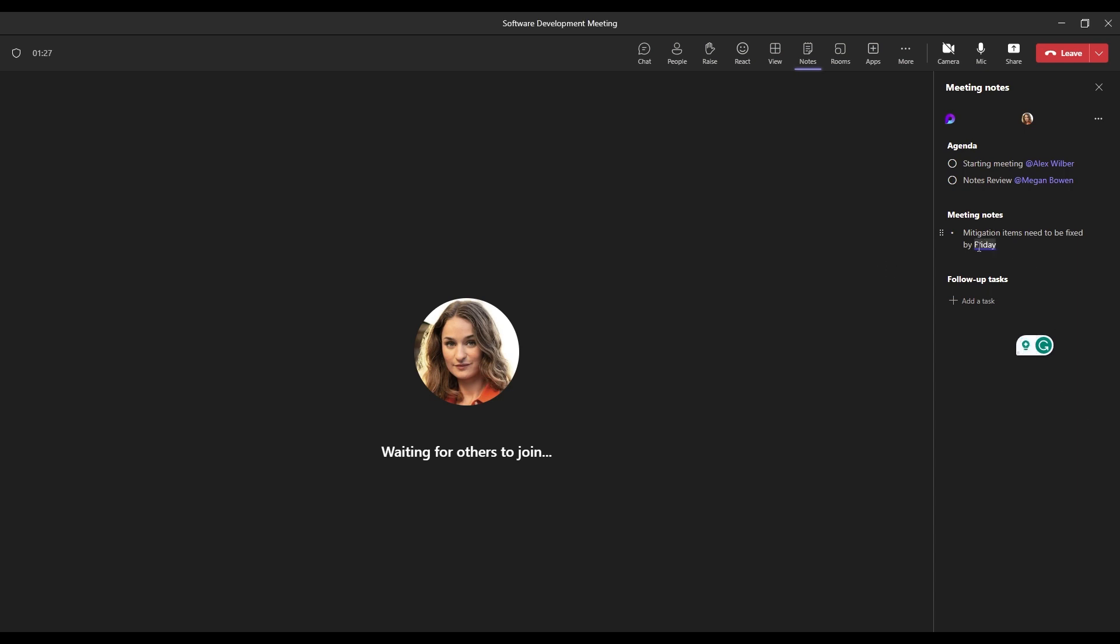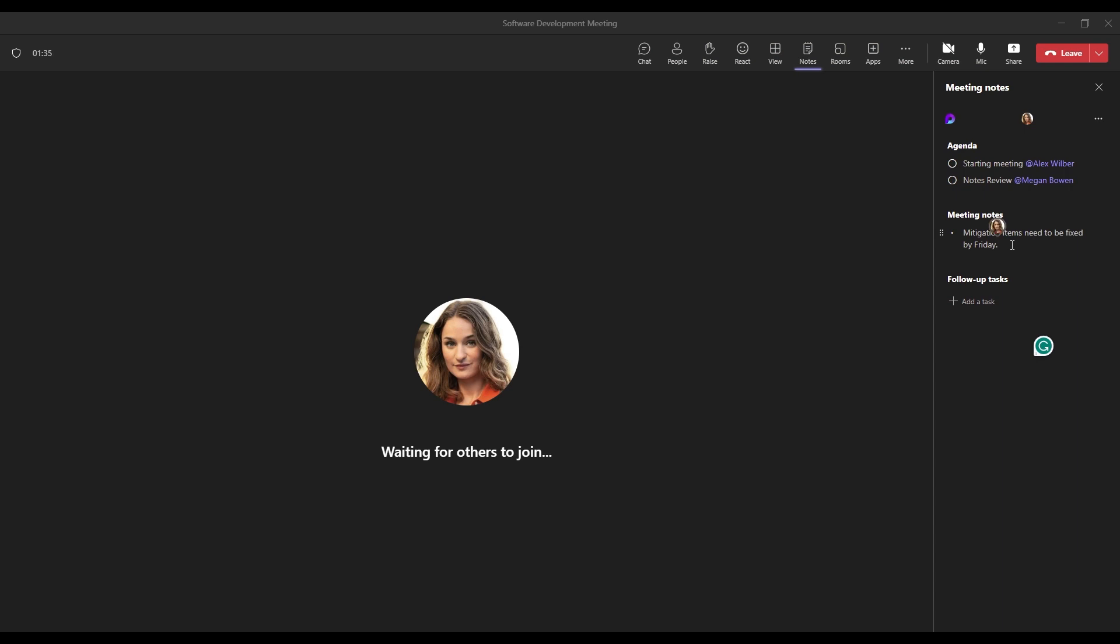So now we've added a new note, we can see here that I have added the note. So there's a little tag as well. And whenever other people are adding things to the meeting notes, we'll be able to see their little icon as well. So we know exactly who's adding what during the notes.